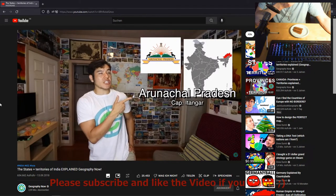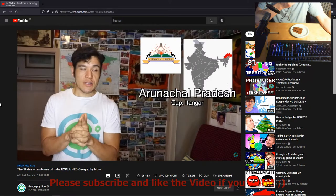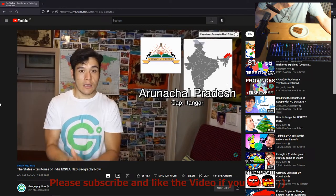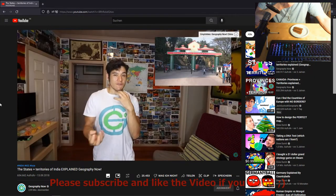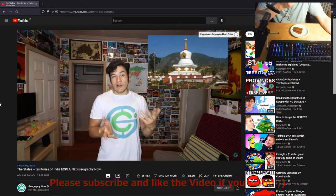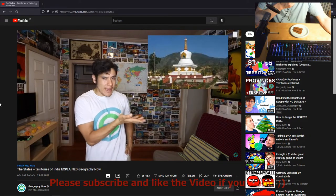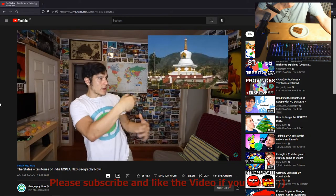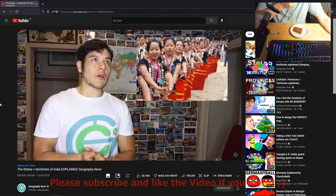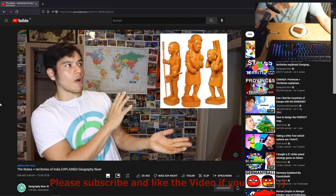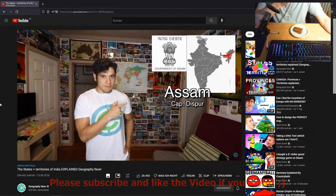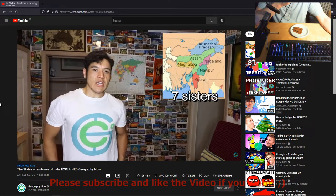Arunachal Pradesh — capital Itanagar. This is the region that's kind of disputed with China, although it is administered by India. To get in as a foreigner you will need a restricted area permit. Culturally it takes cues from Tibet — the whole Buddhism thing — and there are quite a few Buddhists here. People here are super friendly and they're famous for their wood carvings and carpets.